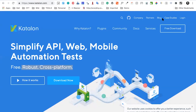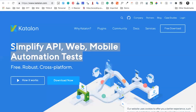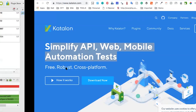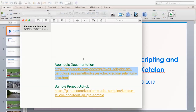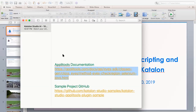Gagan asks if Katalon Studio is free software and about the trial version. Katalon Studio is completely free — you can go to katalon.com, download it for free, and there is no trial period. There are some plugins with subscriptions and business support options, but the tool itself is completely free to use.